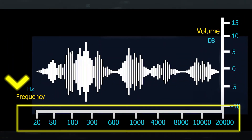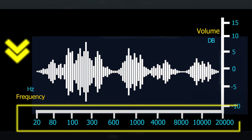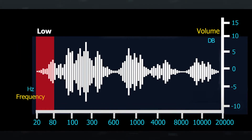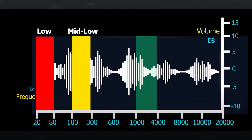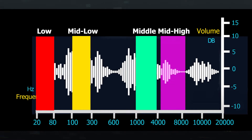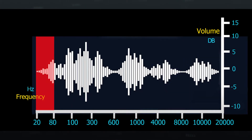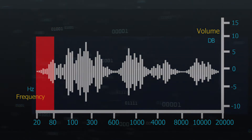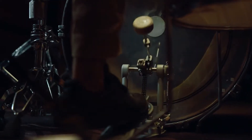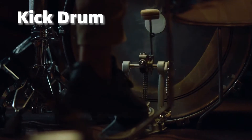The horizontal axis in the EQ spectrum represents the frequency. They are low, mid-low, middle, mid-high, and high frequency bands. Sounds between the 20Hz and 80Hz range are low frequency. This region is very important for music. Boosting low frequency can get us a more nice and punching kick drum sound.